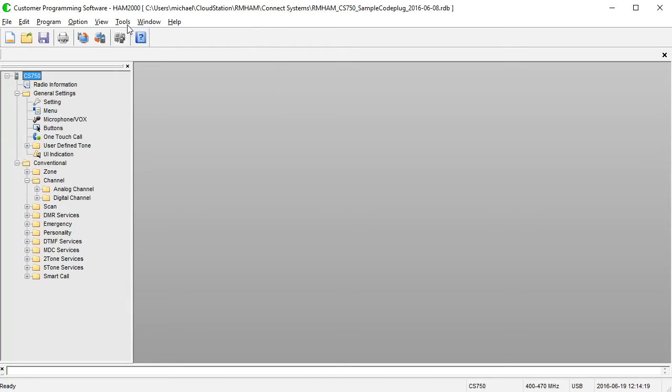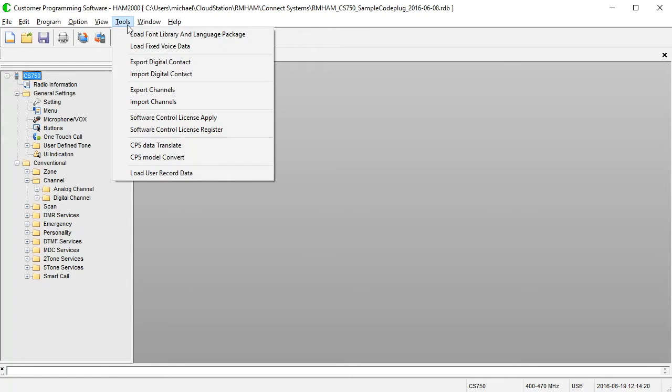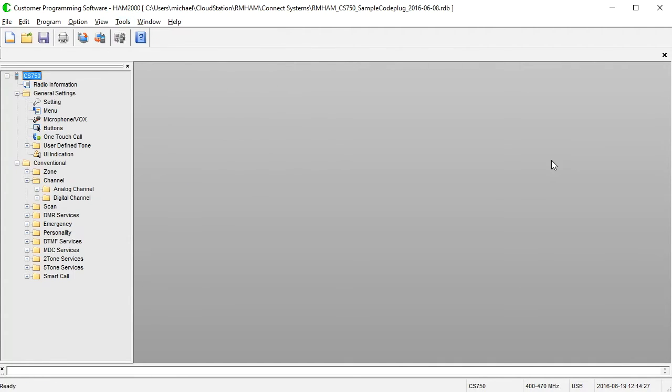You find the export feature under Tools, so you go to Tools and Export Channels. It's as easy as that. You choose a location, give it a name, and it exports the channels out. Now you do have to have Microsoft Excel for this to work, unfortunately, but if you have a version of Excel and use this feature, it is fantastic.